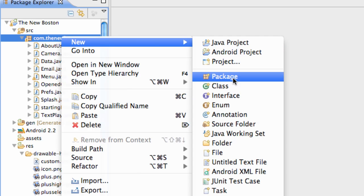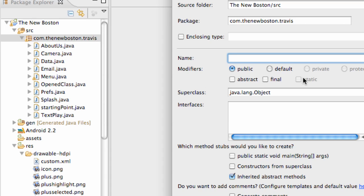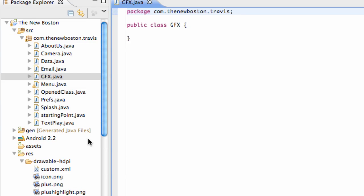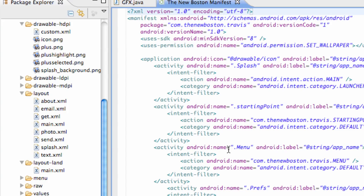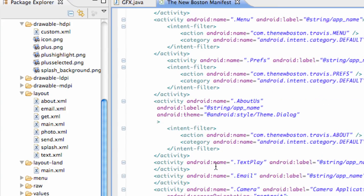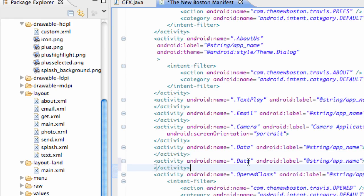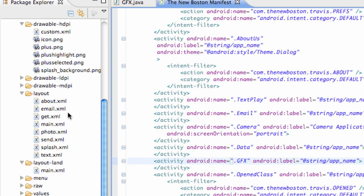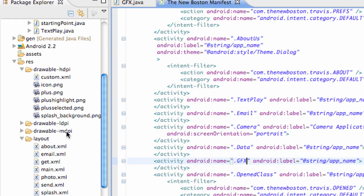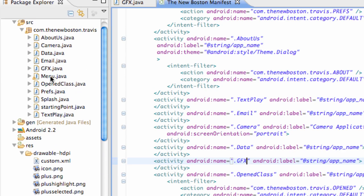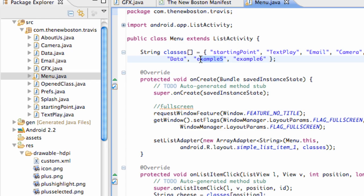So let's create a new class real quick and call it GFX — for graphics. As always, what we need to do is go into the manifest and define this new class. I'm going to select one of these smaller ones here, copy, paste, GFX, and save that, as well as go into our menu and also add GFX here. Just get everything set up.